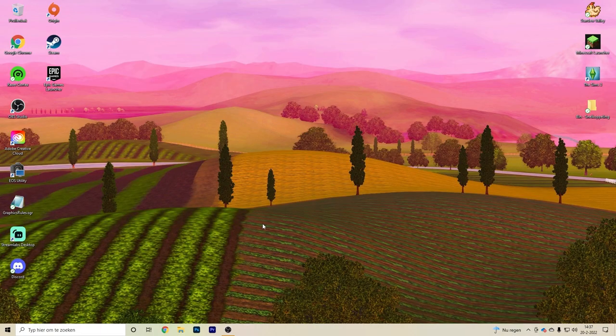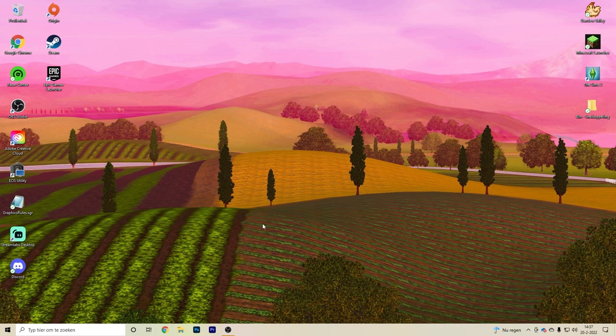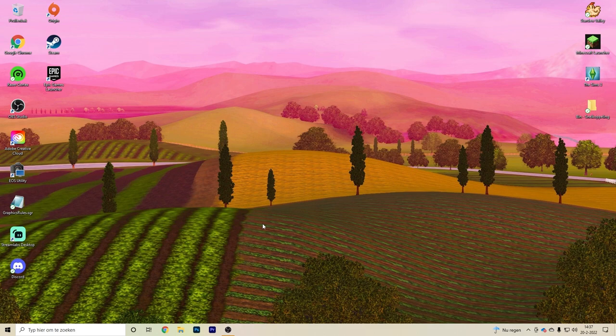The first thing I'm going to explain is how you match your video card to your game. When you first open Sims 3, you'll probably get a notification saying the Sims 3 cannot find your video card. For most of us this will be the case because our video cards are just too modern for the game to recognize.